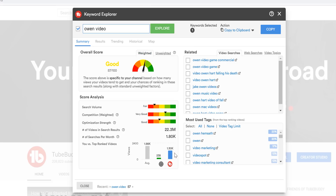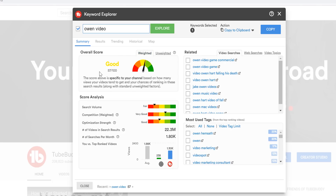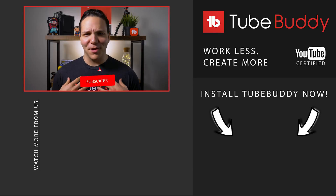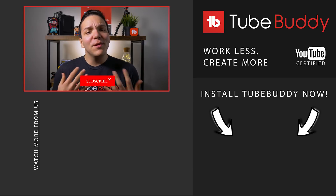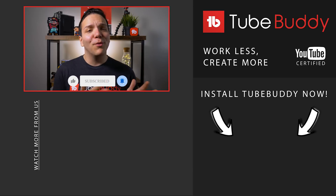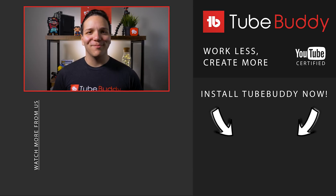Both are very useful. However, for the most accurate results for your channel specifically, we recommend using the weighted score. Consider subscribing! I'm Andrew Camp from TubeBuddy, and we hope you better understand the difference between weighted and unweighted keyword scores. We'll see you next time.